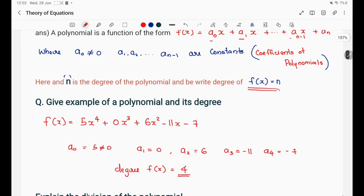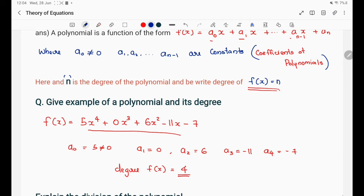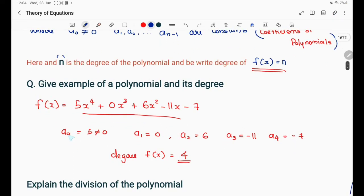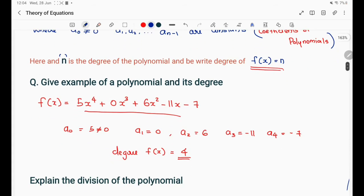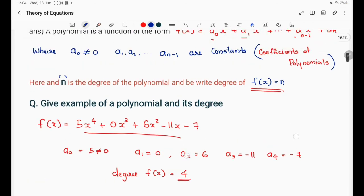Let's give an example of a polynomial. In this example, the constant a₀ is 5, a₂ is 6, a₃ is -11, and a₄ is -7. Note that a₀ is not equal to zero — that is the leading coefficient. The degree of f(x) is 4, which is the highest power of x, namely x⁴.